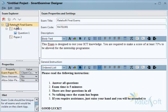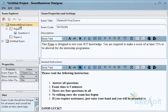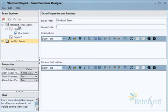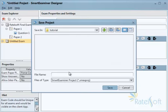Welcome to your third Smart Examiner Designer tutorial. What we're going to do next is talk about the papers. You can have multiple papers within an exam, and you can also have multiple exams. However, the exam can only be exported as one — if you want to export it to import it in the Smart Examiner Manager, you just right-click and export to file. You cannot export multiple exams.